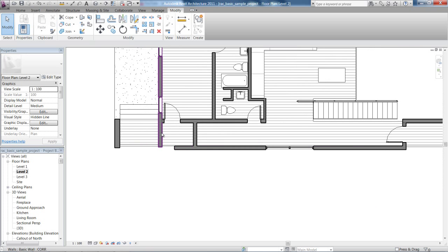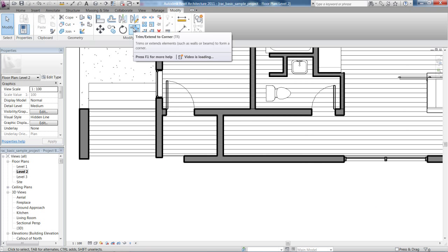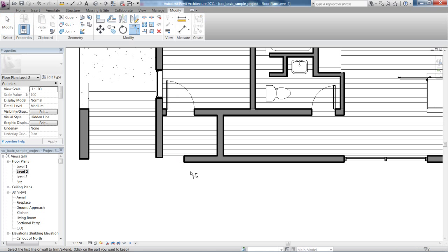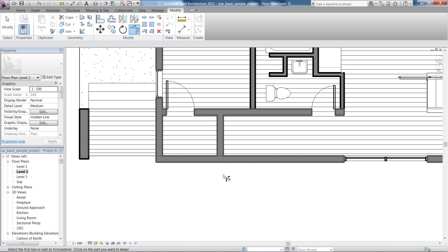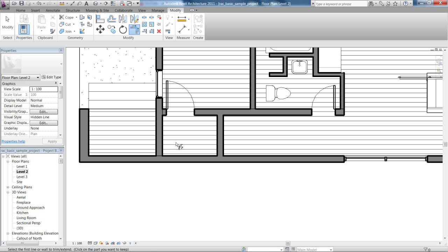If I go Trim Extend a corner, which is TR, the shortcut, then click on both elements, you'll see it will join them up quite nicely for me. I can go along and start to clean up the project, make it look a bit nicer.